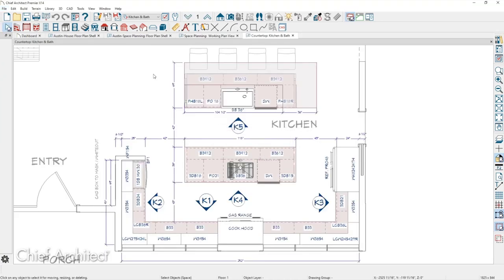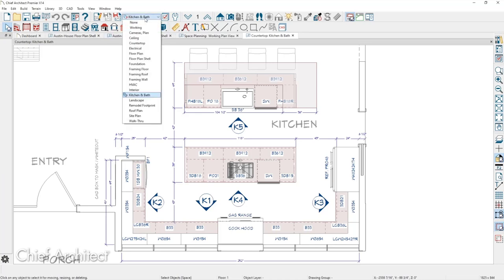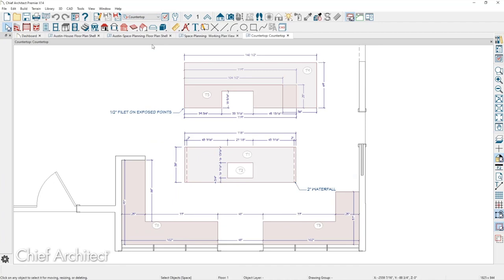A lot of times people want to create a countertop-specific plan. In those cases, you probably want to make sure that you've dimensioned the countertop, turned off layers for cabinets, call-out cameras, furniture, and other noise. Typically what I would do is create a layer set and create a dimension default so that when dimensioning countertops, it only picks up those items. I have a saved plan view specifically called Countertop, and when I switch to it, it changes the layer set and the dimensions are also turned on to locate those items.